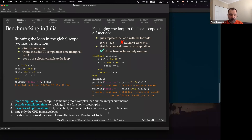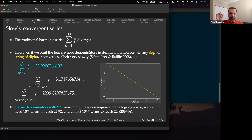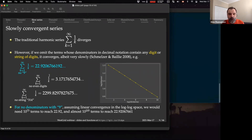The function we'll be using is based on the Kempner series. The traditional harmonic series diverges — a well-known fact from math — but if you take the same harmonic series and exclude denominators whose decimal notation contains any fixed digit or string of digits, it actually converges, though very slowly. For example, if we take the harmonic series and exclude all terms where the denominator contains a digit zero, it converges to a specific number. If you exclude all even digits you get another summation. If you exclude a certain string — for example, '314' — you converge to another number. Really interesting mathematical results.